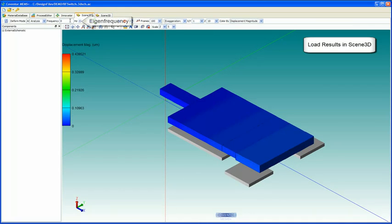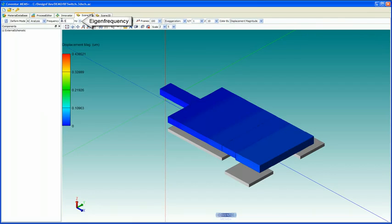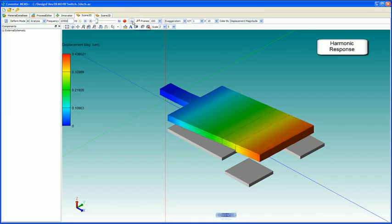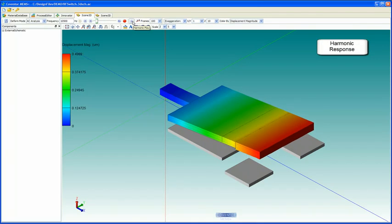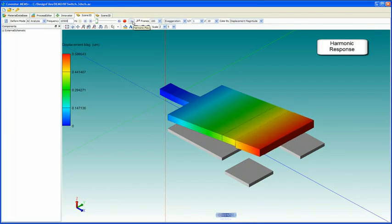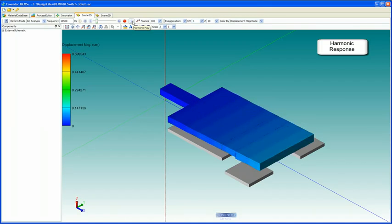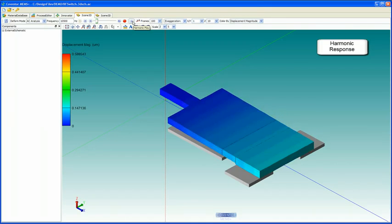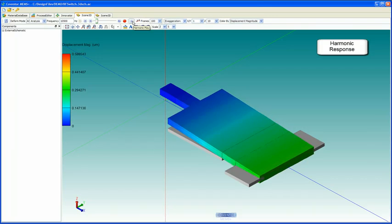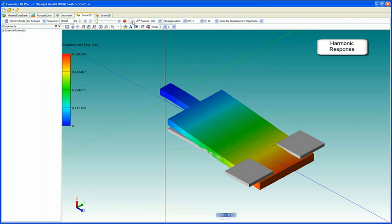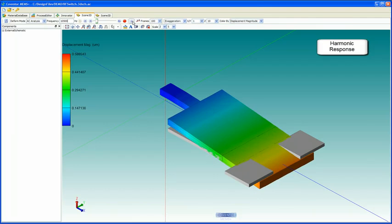For the AC analysis, we'll input 10.3 E3 hertz, 10.5 E3 hertz, and we can watch the harmonic response of our device. As expected, this is the first frequency mode shape, and so perhaps this is as expected.